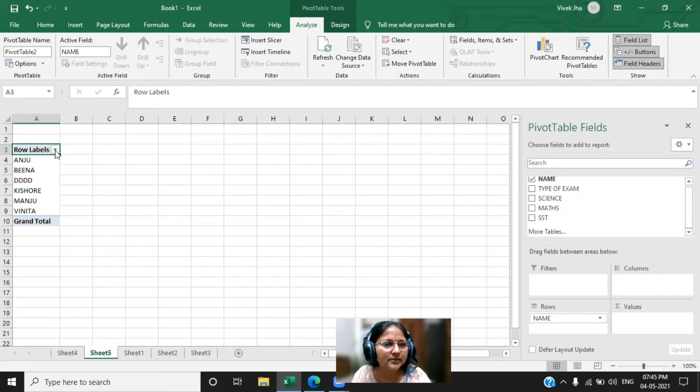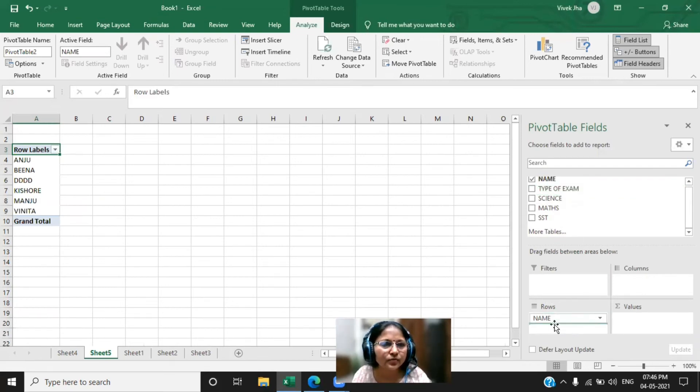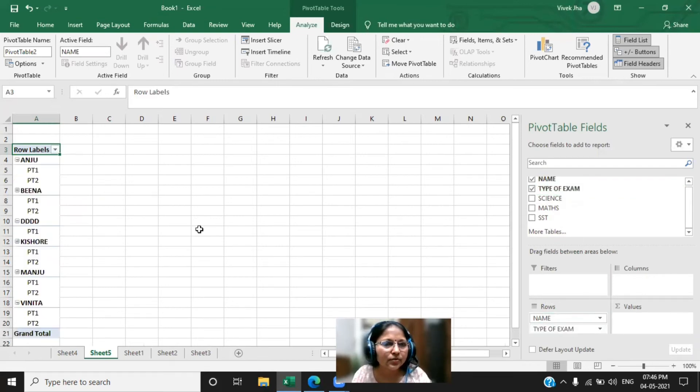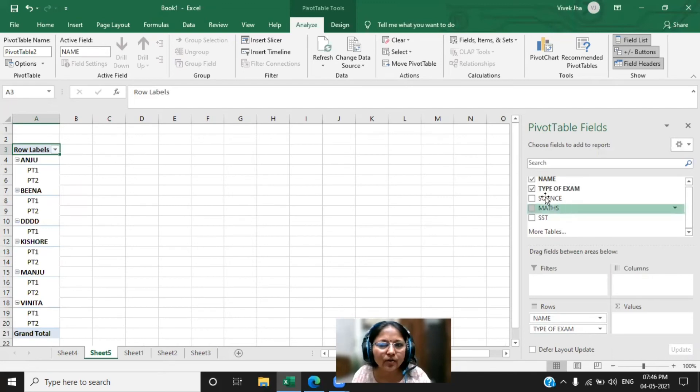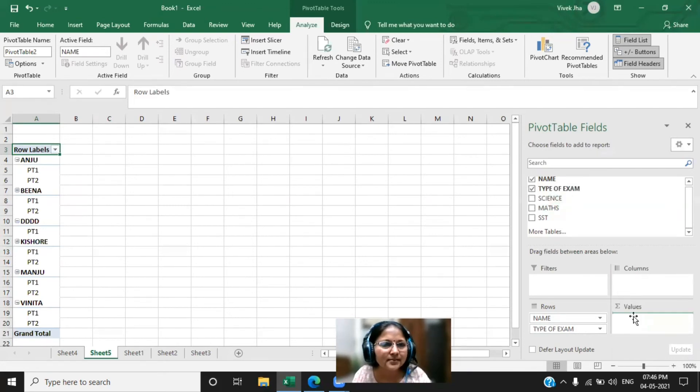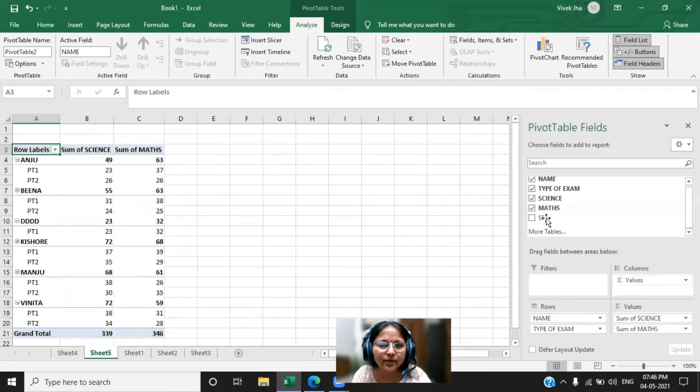Now first I want to arrange my name in the rows. See, you can see all the names has been displayed in the rows. It is displaying all the names. And later I want the type of exam, that is also I want in the forms of rows. Now you can see it is displayed in the forms of rows.